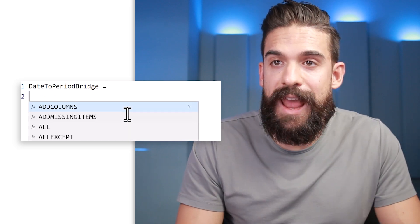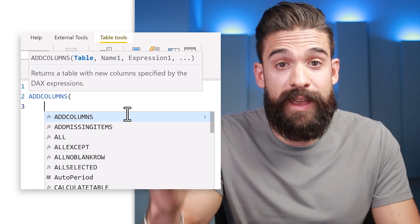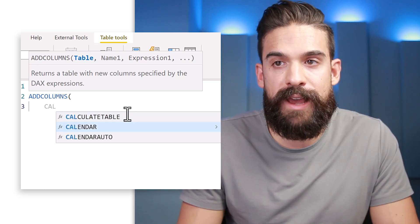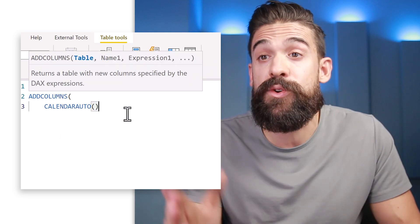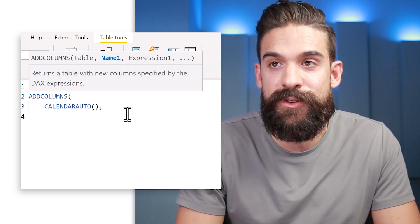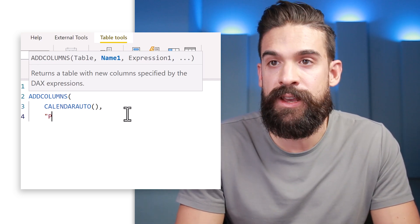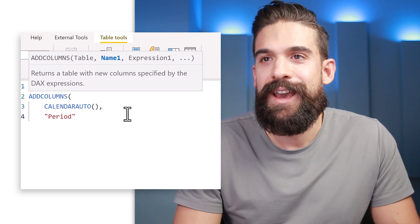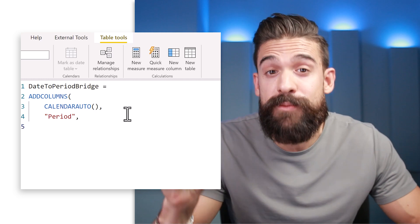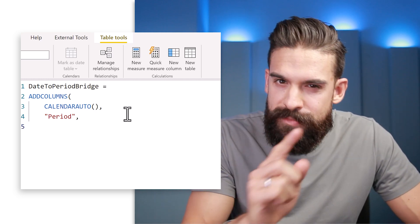To create this table we'll use the ADDCOLUMNS function, which takes as its first argument a table — a table with one column of all dates, which we create with CALENDARAUTO. Then we add a second column. First we define the name of that column: 'period'. For the expression, we need logic to see how far we are from the first date in the dataset by counting months from that very first date, using a variable: VAR month_count = DATEDIFF(MIN('dim date'[date]), [date], MONTH).